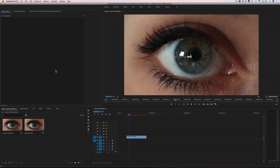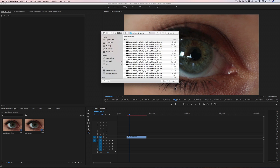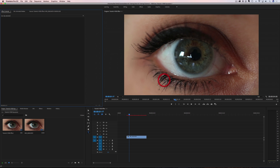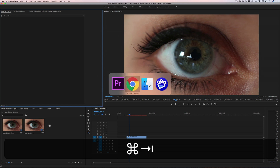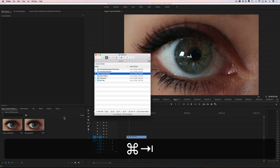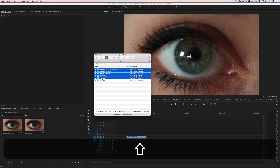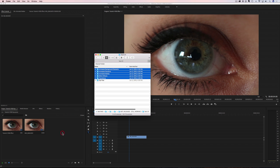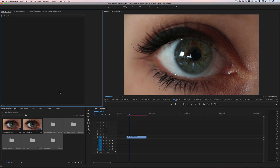The very first thing we have to do is import our effects into our project. Go up to File, then Import, find where your files are stored, and hit Import. Or, if you prefer, go to where all your files are living, highlight them all, drag them in and put them on your project that way. Either way works — just import those video files into Premiere and you're ready to start.